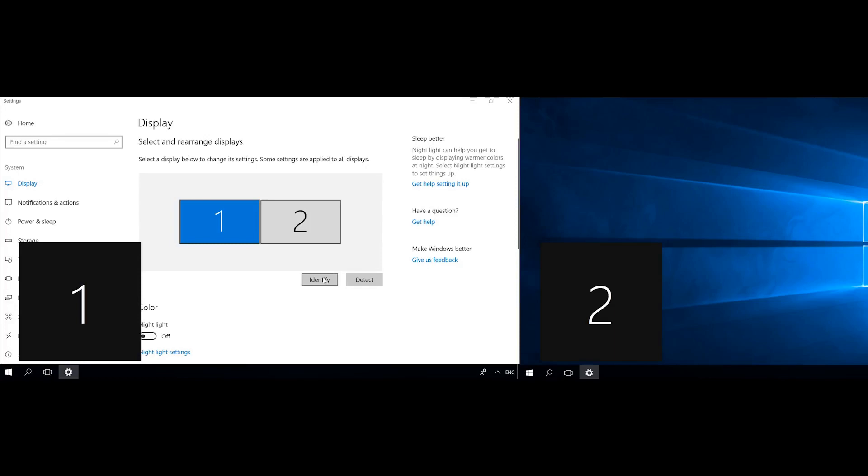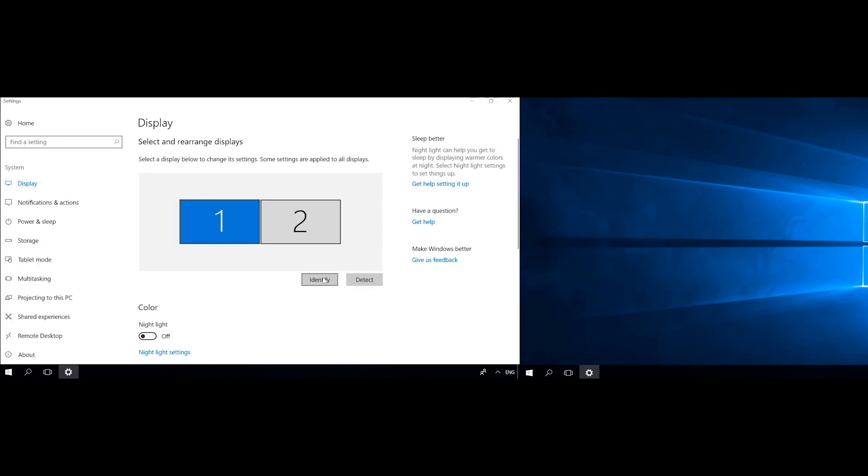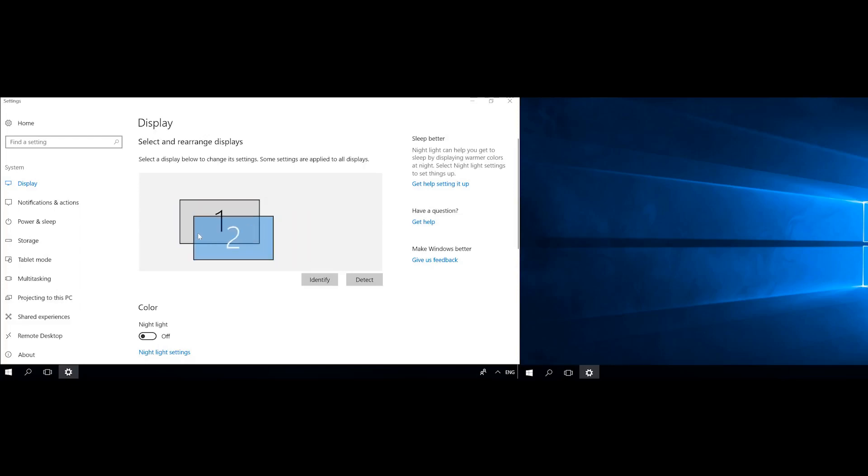Number 1 is your main monitor. You can drag the other monitor where you like, to the right or to the left. Click Apply to save the changes.